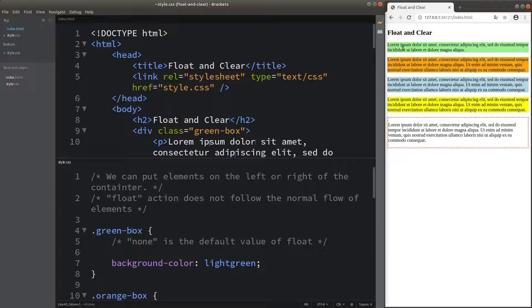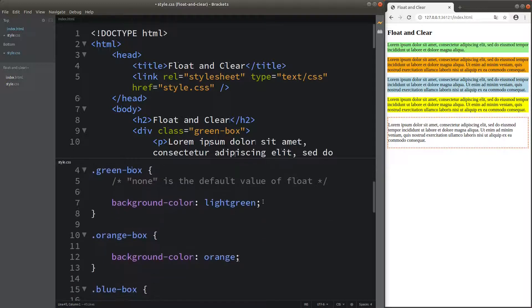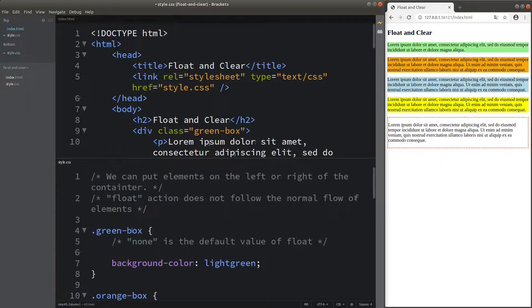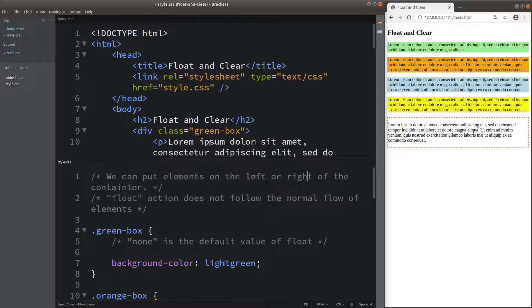The first division contains a paragraph with the background color being light green. You can see that this division is shown below the heading. Actually, we don't always need to put the division below the heading. We can simply put the elements on the left-hand side or the right-hand side of the container, meaning we don't always need to follow the normal flow of the elements. We can make use of the float attribute.